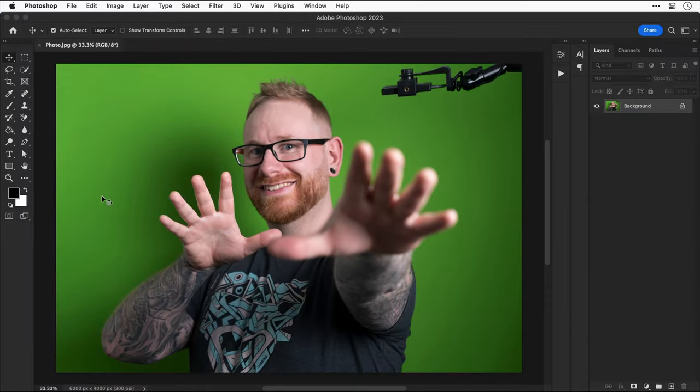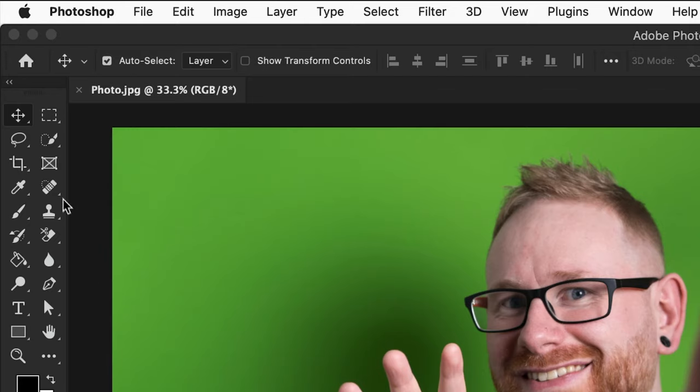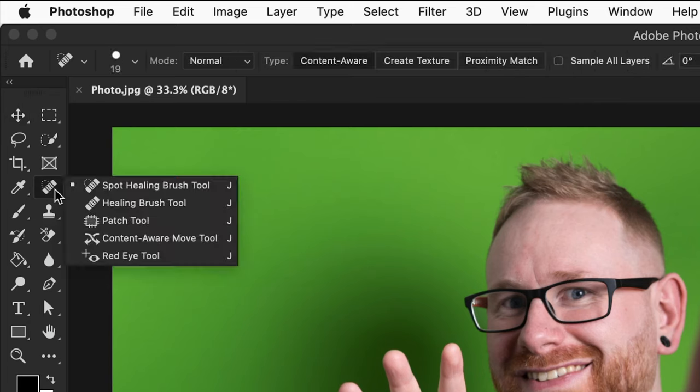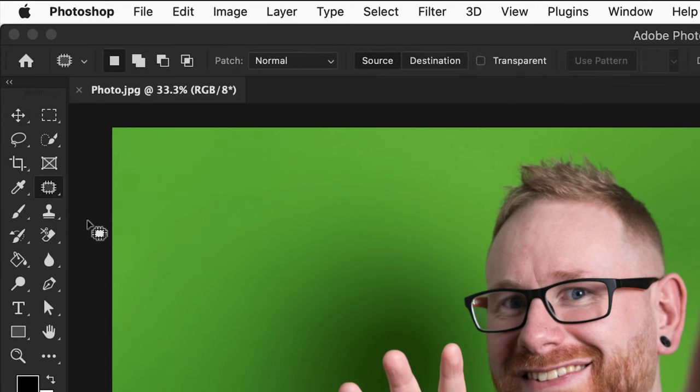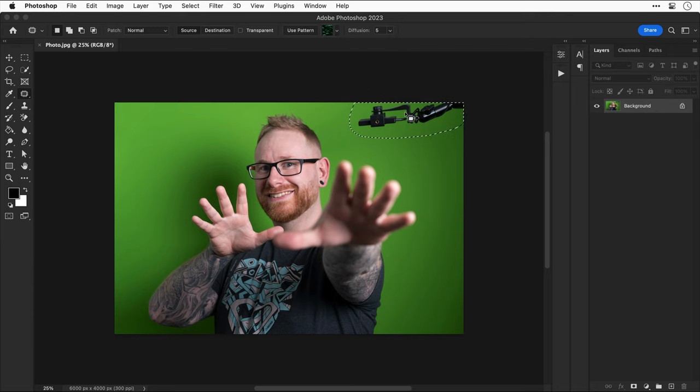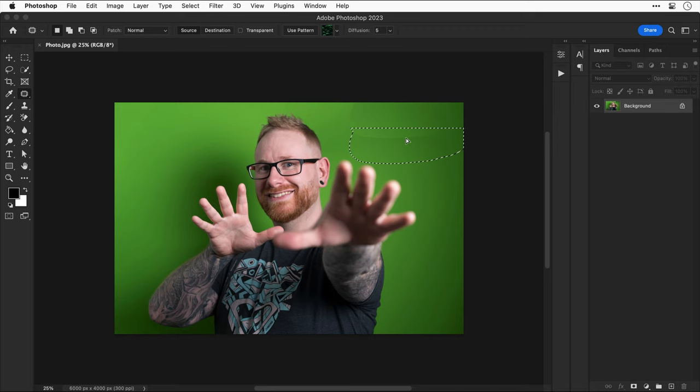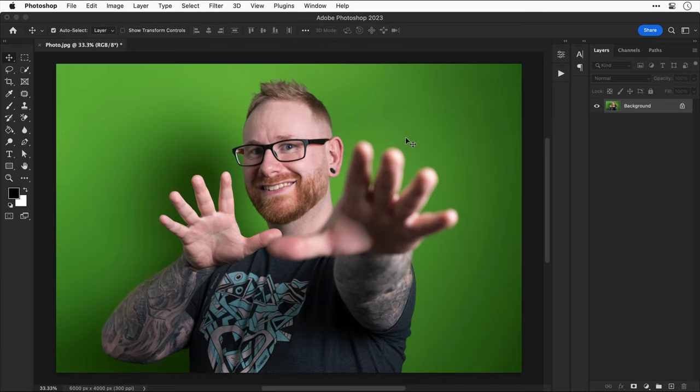First, I'm going to show you this underrated tool that is amazing. We're going to click and hold and select the patch tool and then drag around this object here, which is actually a light on a tripod. And then with that selection, drag this to a clear bit of green screen. And just like that, it's gone. Amazing, right?